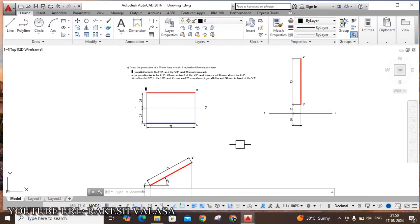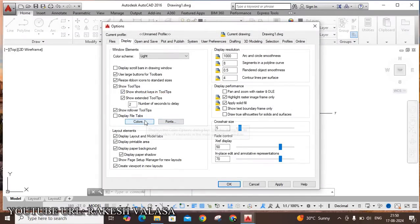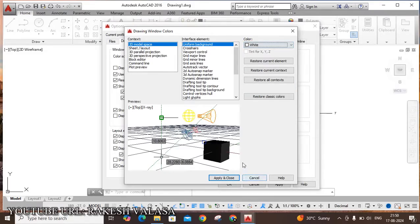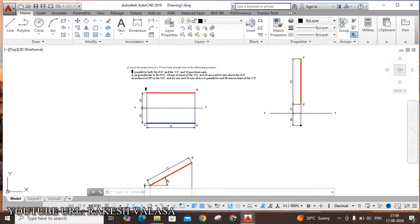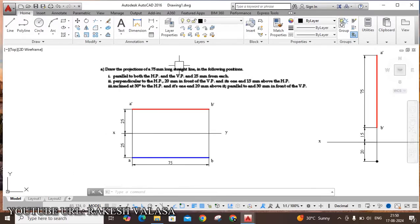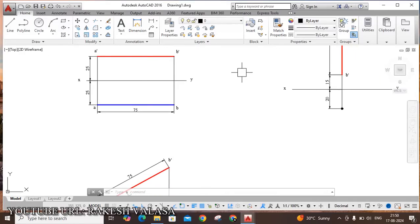You can change the background color by using Options — type OP Enter. Click on Colors, then Uniform Background. Using this window you can change the background color. Initially when you open the software, the default background color is black. I have already changed it from black to white. This is the procedure to change the background color in AutoCAD software. Then click Apply and Close. I hope this problem is very clear to everyone. Thank you for watching — please like and subscribe to my channel for more updates.